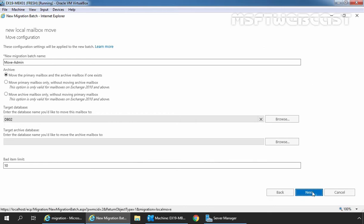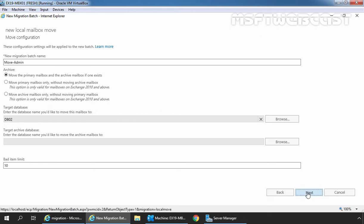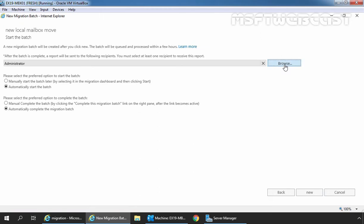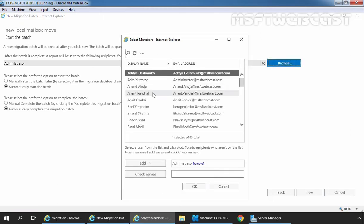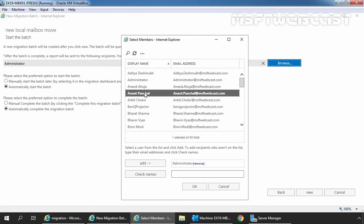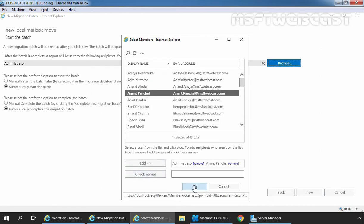Select the recipient account which will get the report of the migration task. I am going to click on browse and let's select our user Anand Panchal to receive an email. Let's click on add and click on OK.